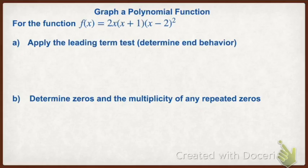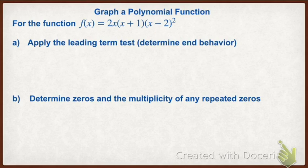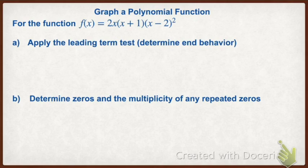First, we're going to graph a polynomial function using things we've learned in section 2.2. So we have this function f(x) = 2x(x+1)(x-2)². We want to apply the leading term test first to determine our end behavior, and then determine the zeros and multiplicity of any repeated zeros.